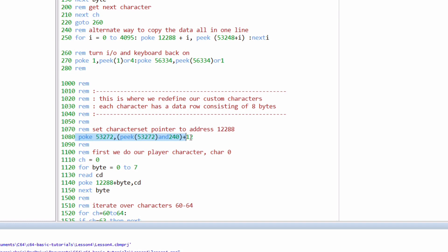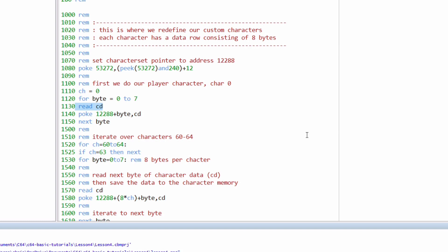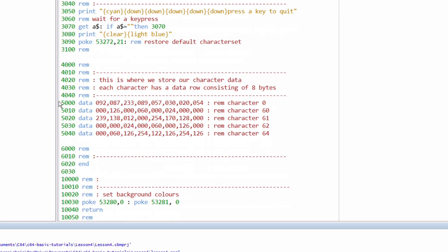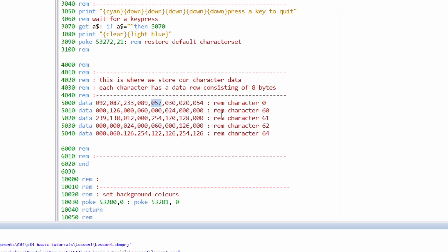And then we can use a new command called read. And what read does is it actually reads data. It reads the data from data statements. And as you can see here, we've got eight bytes for each of character 0, 60, 61, 62, and 64. So I'm changing just those characters. They're essentially characters that I can change without caring about them too much. So for each one, we have eight bits set as a decimal number from zero to 255 that tells the Commodore 64 where the pixels are on those rows.